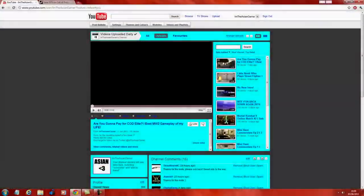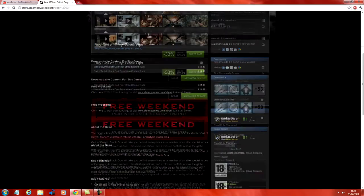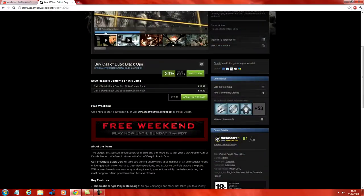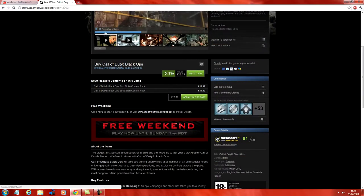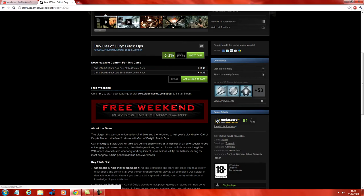What's going on guys, I'm the Asian Gamer and this is just a quick video to let you guys know that Black Ops is free to play until Sunday at 1pm.